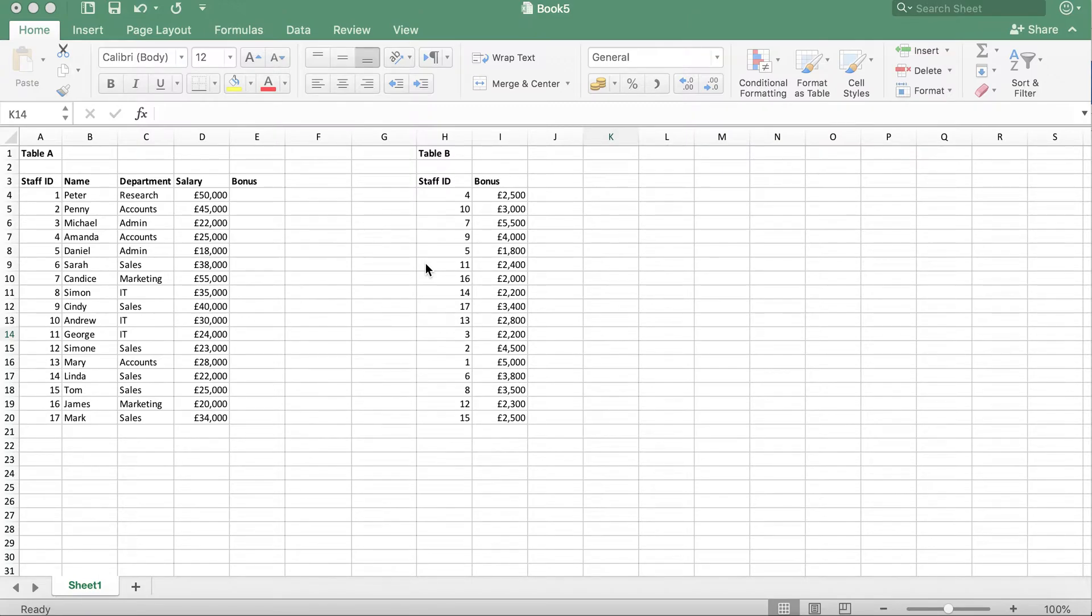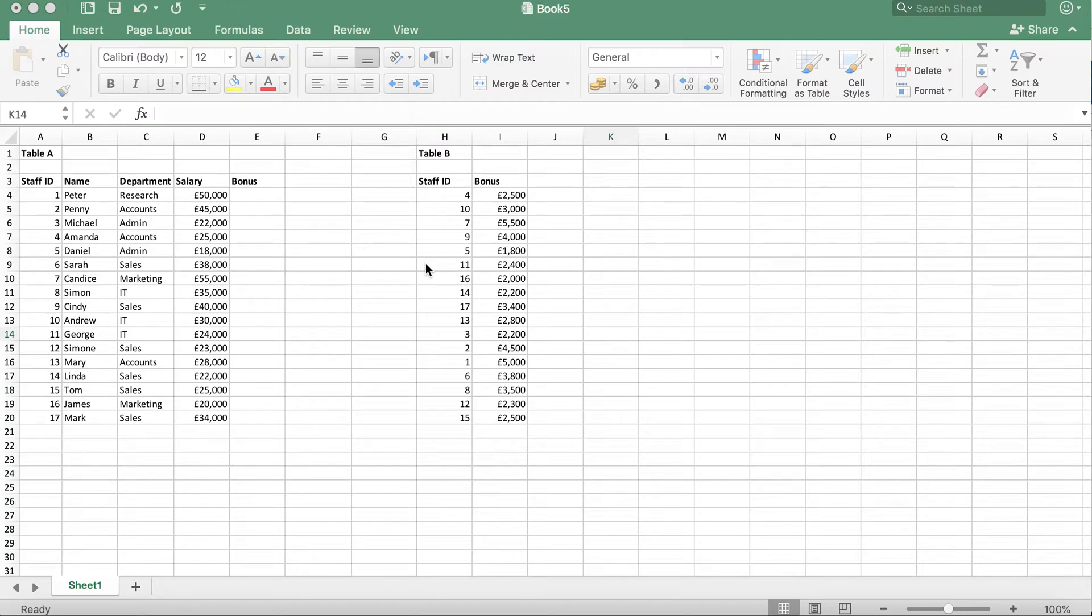There are many reasons why there may be two tables. For example, some staff may have restricted access and therefore only allowed to see staff bonuses but not their salaries or other details. Now, what we want to do is get the bonus data from table B into table A.